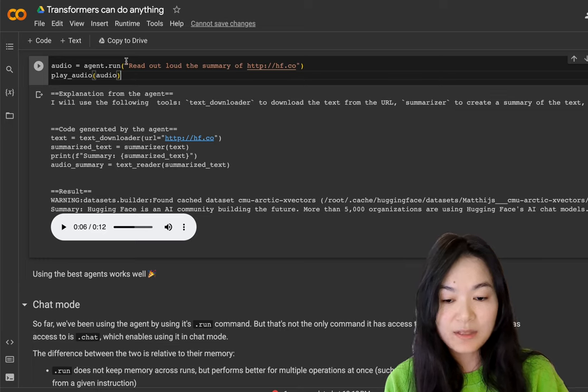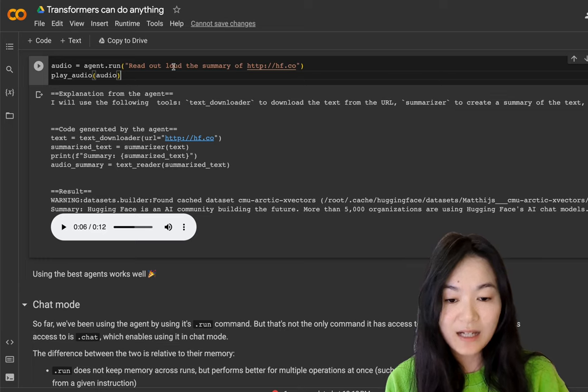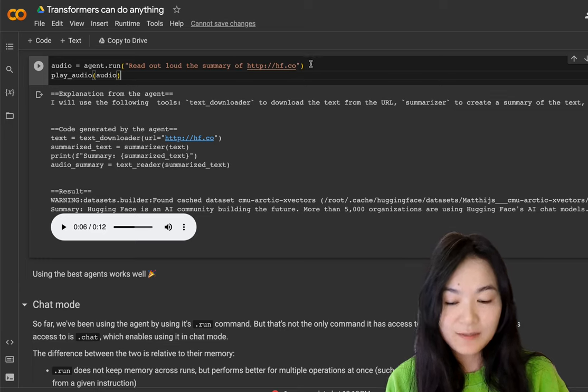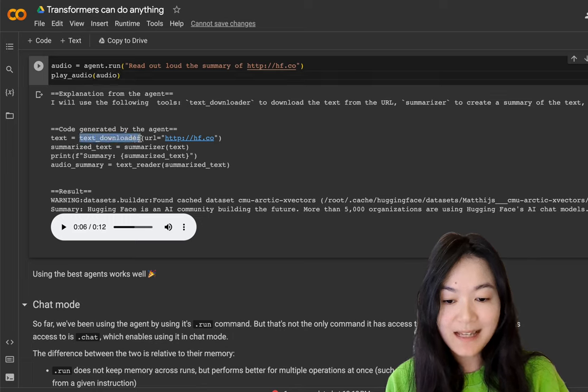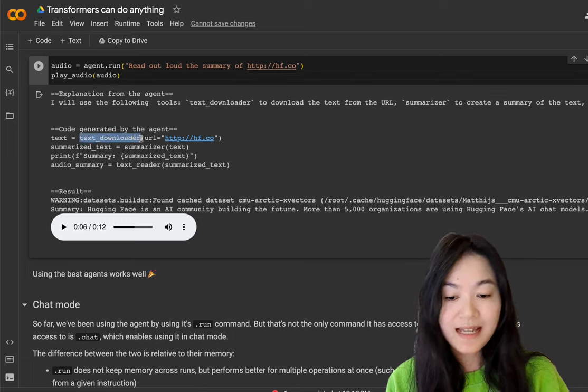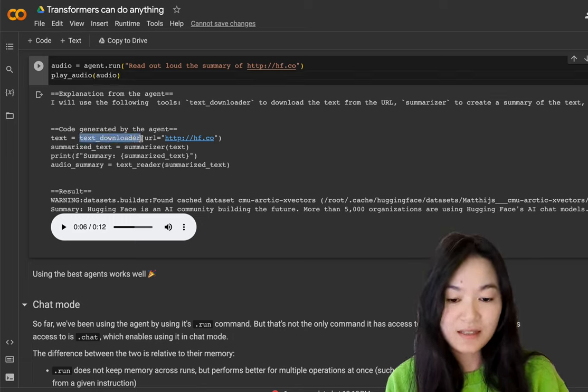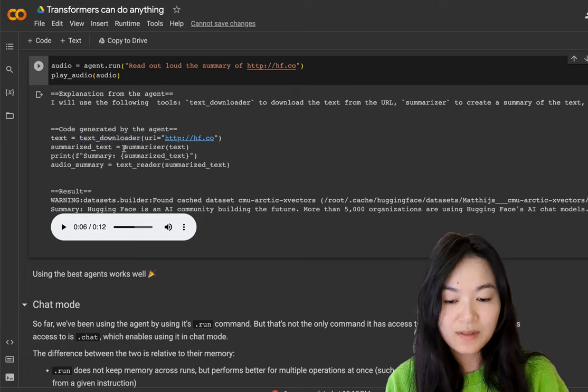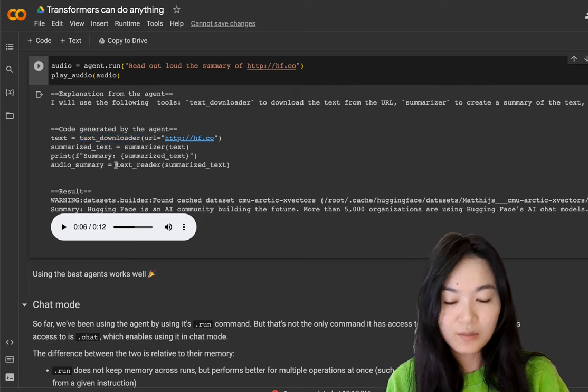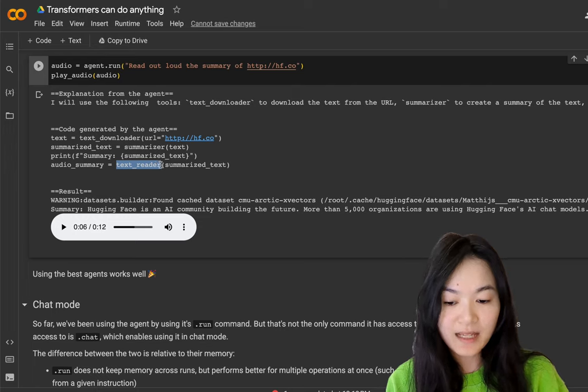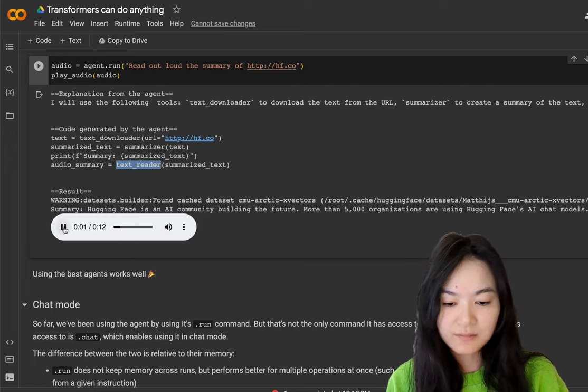This next example is to read out loud the summary of the HuggingFace page. We can see it's using the text downloader to download the text of the web page. And then we use the summarizer function to create a summary of the text. And then we use the text reader to generate the audio of the text.